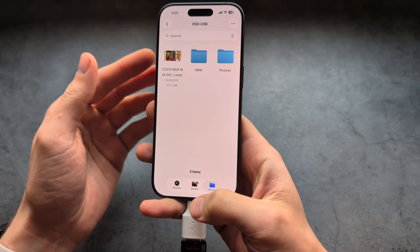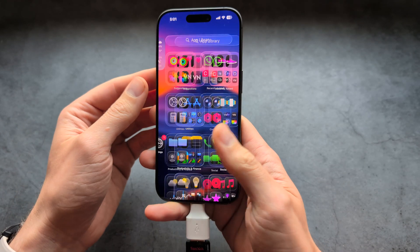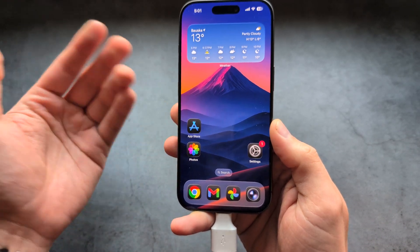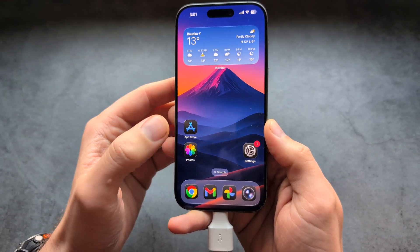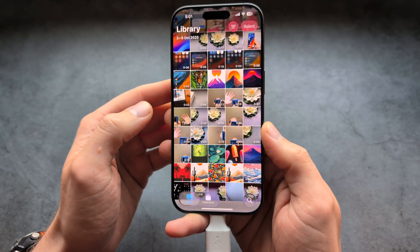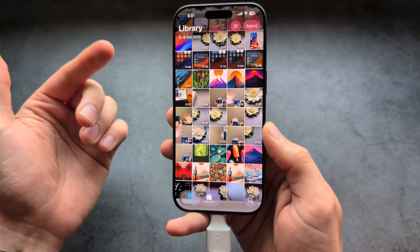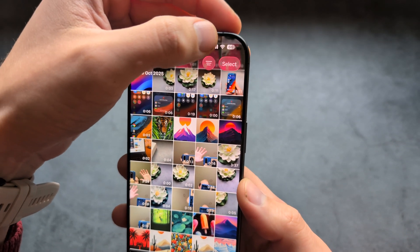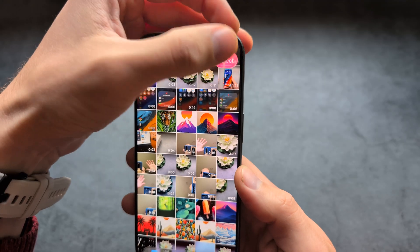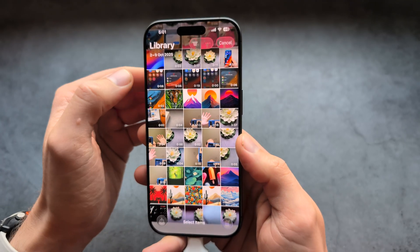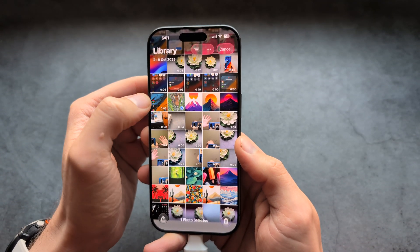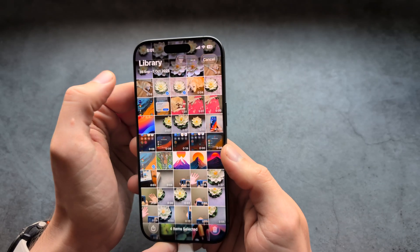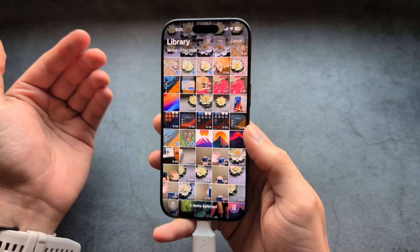Once done, we can close this and then simply go into our gallery where we have all the photos. Next we simply need to select the photos and videos we want to transfer. Click the select button on the top and then select the videos and pictures you want to transfer.